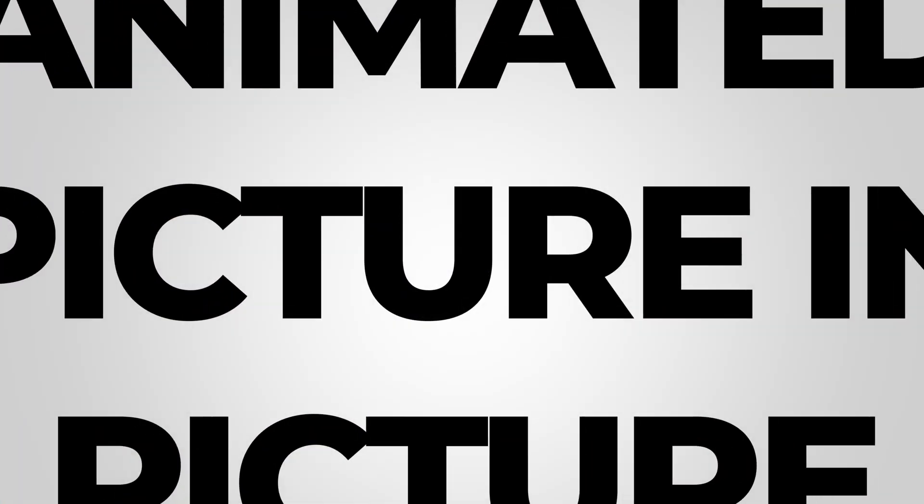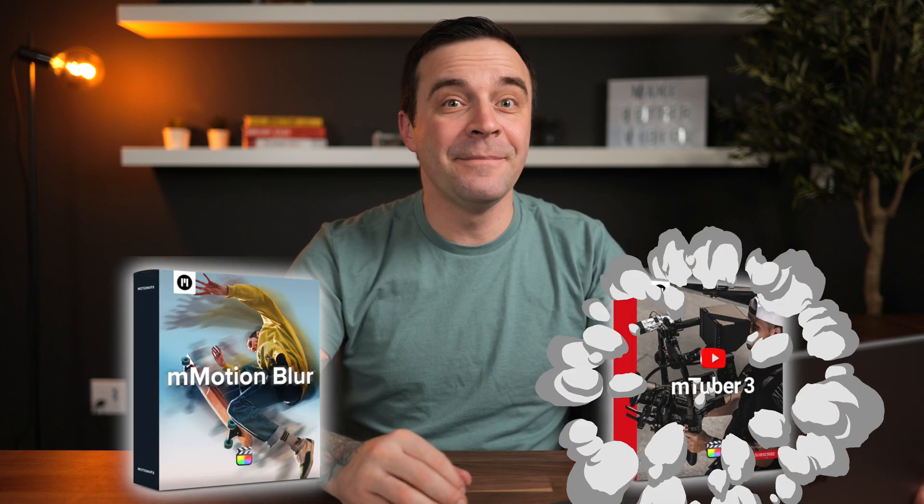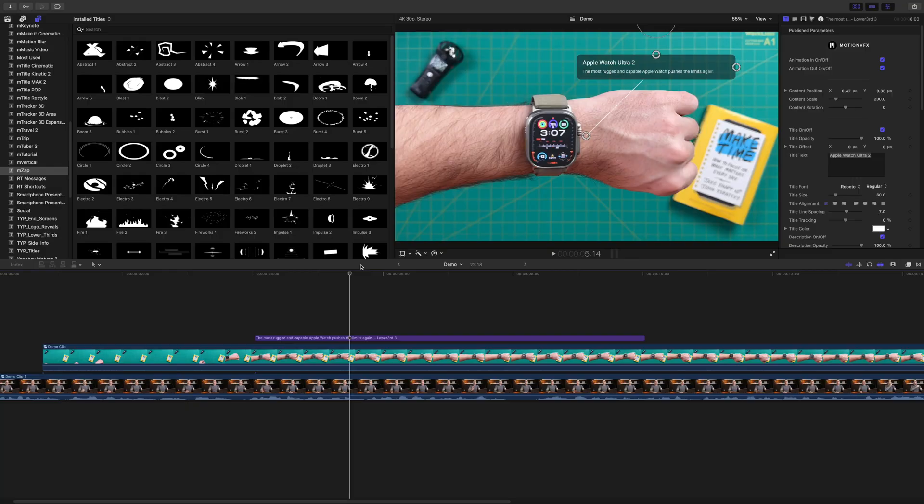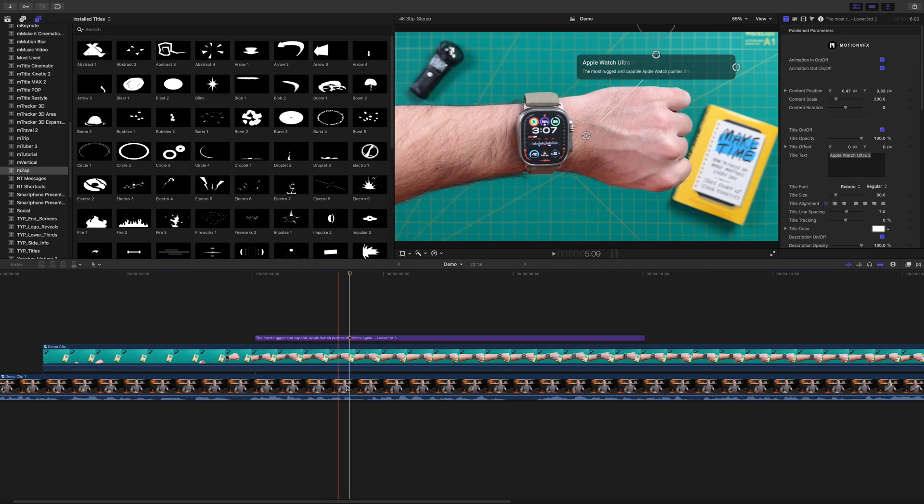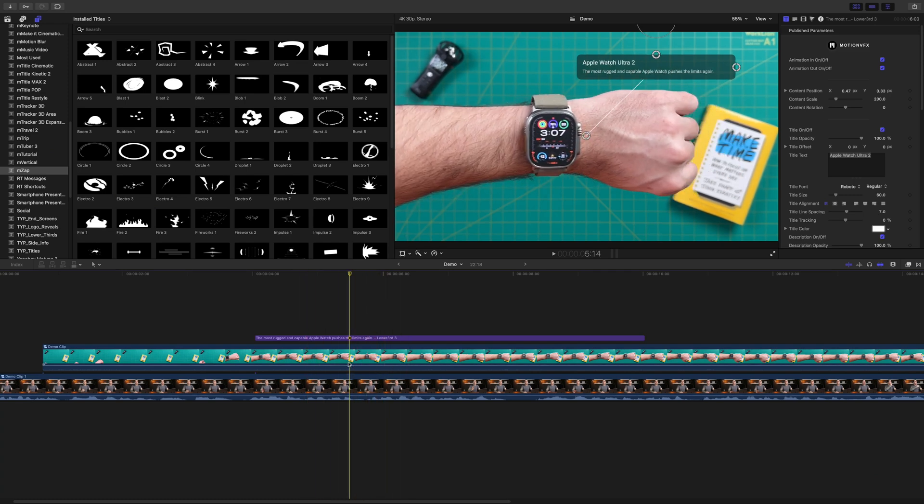Next up is the animated picture-in-picture effect, jumping from one side of the screen to the other. For this, you'll need a couple plugins, also from Motion VFX. You'll need the free M Motion Blur plugin and MTuber 3. Down in our timeline, we have an A roll clip with some B roll connected above it.